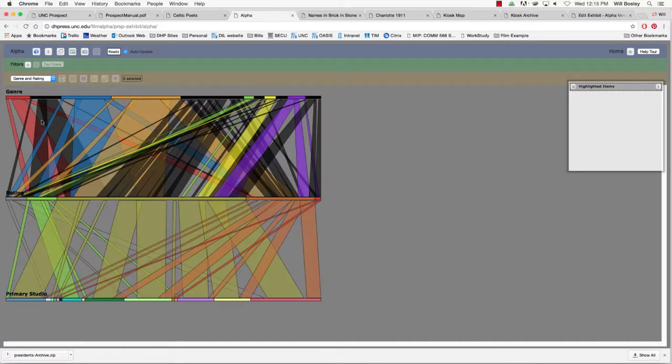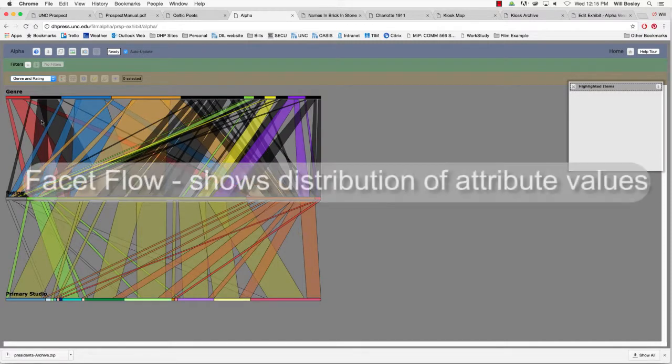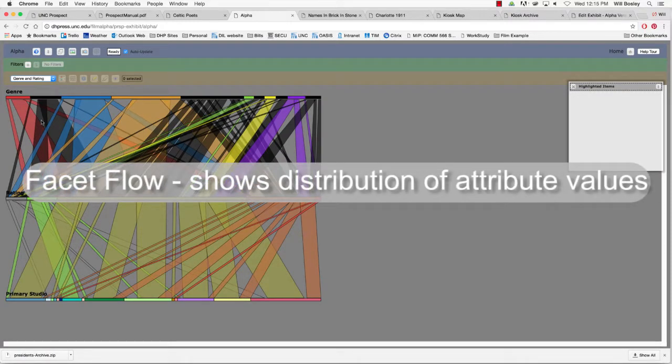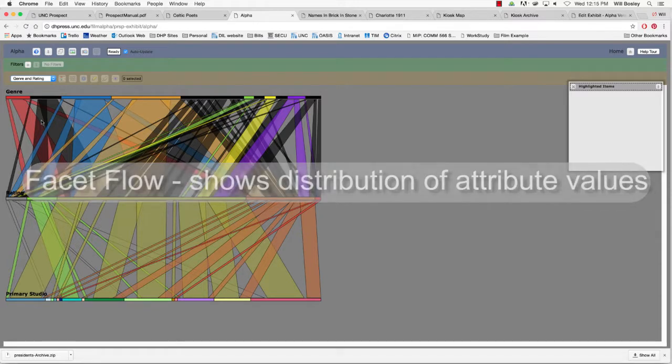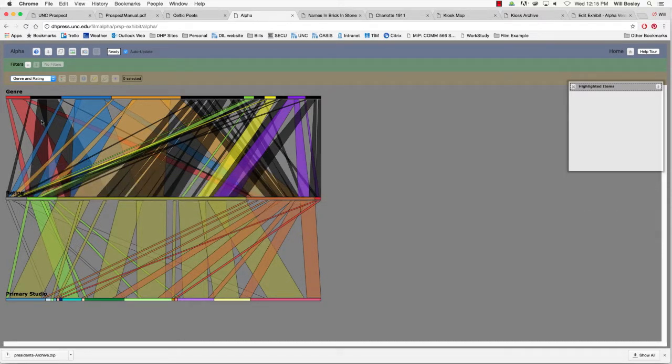The facet flow visualization allows you to show the overall distribution of attribute values, as well as the relationship between the values of different attributes. Each attribute is represented as a long horizontal bar, which is divided up into segments. The size of each segment corresponds to the number of records with this attribute.